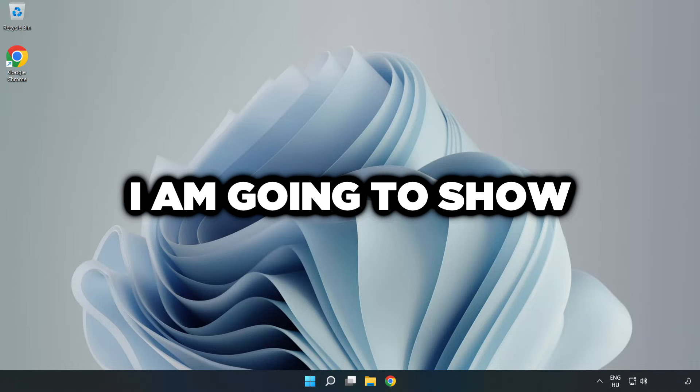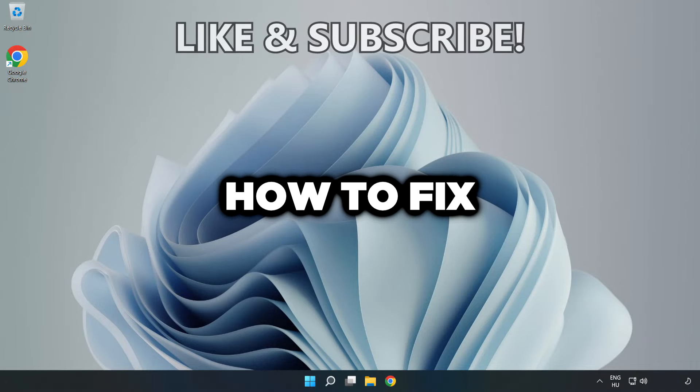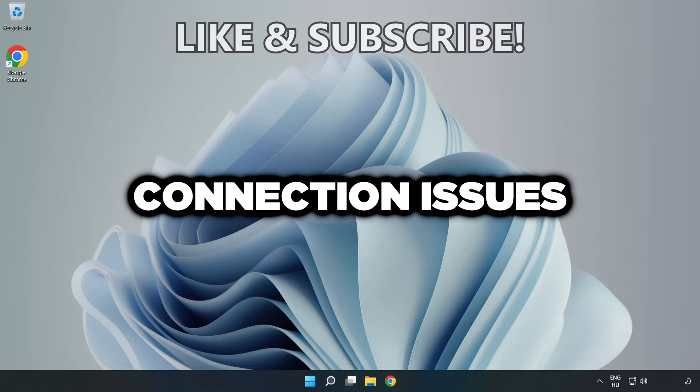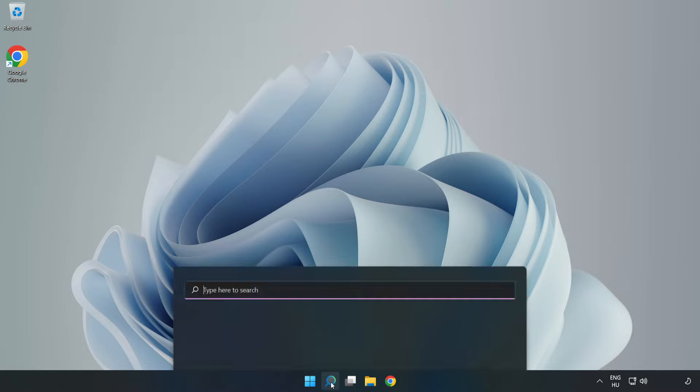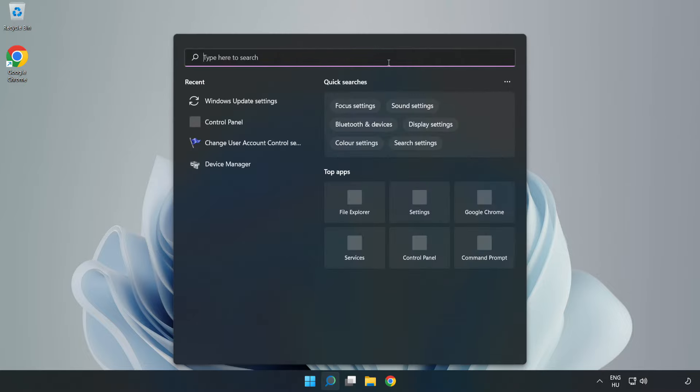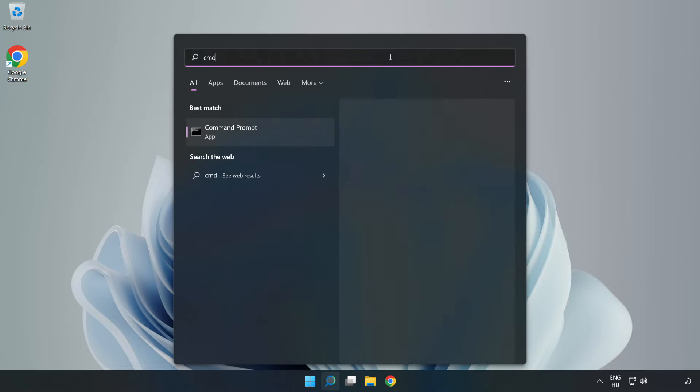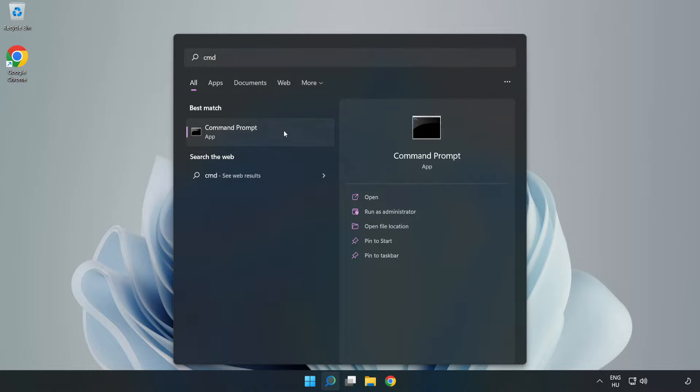Welcome to this video. I'm going to show how to fix connection issues. Click the search bar and type cmd. Right-click Command Prompt and click run as administrator.